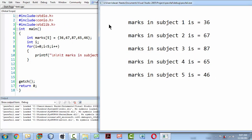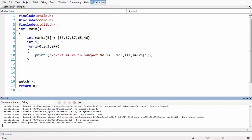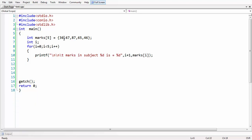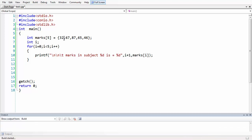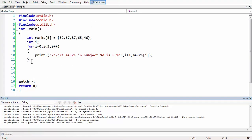Now we need to write some logic such that the result is pass or fail. Typically, at least in our country India, if the marks are less than 35 the result is fail, and more than 35 means pass. In this case the student passes all subjects, but if you change a value to something below 35 and execute the program, you should get failure, because in subject one he obtained marks less than 35.